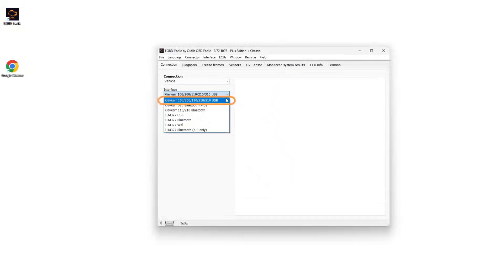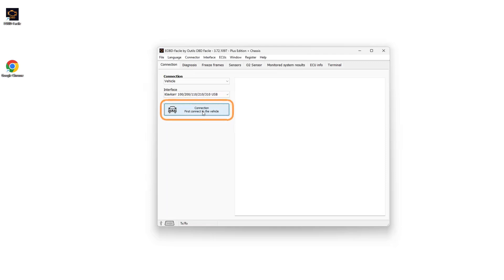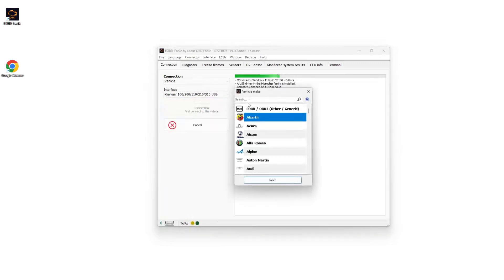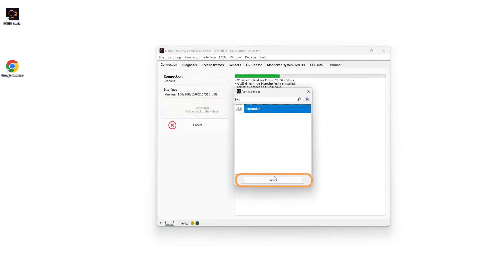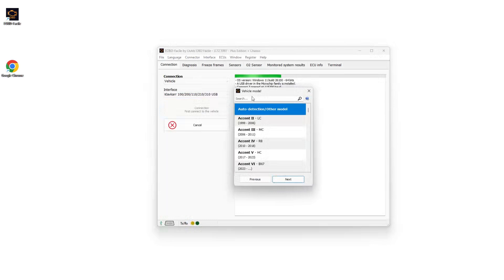Select your interface, in this case a Klavgar 310 via USB. Click on connection, then select the make of the vehicle, followed by the model.